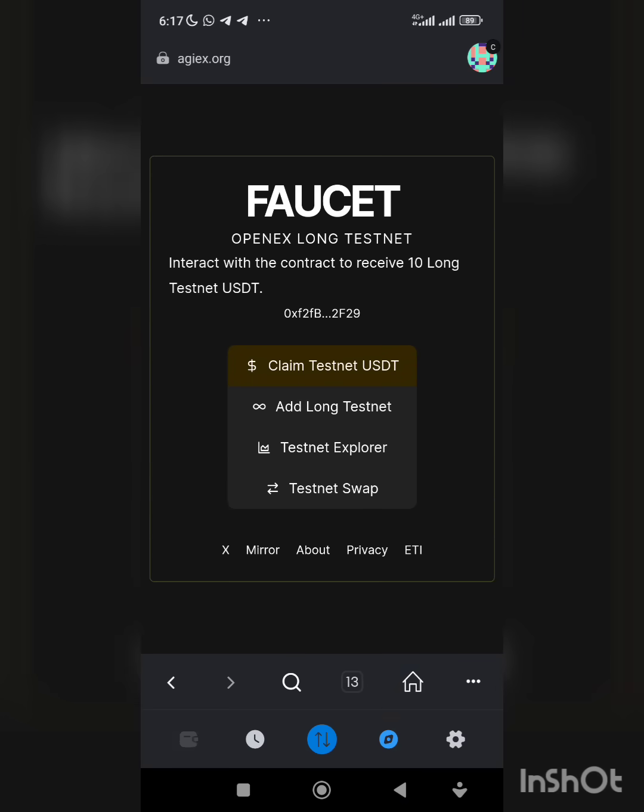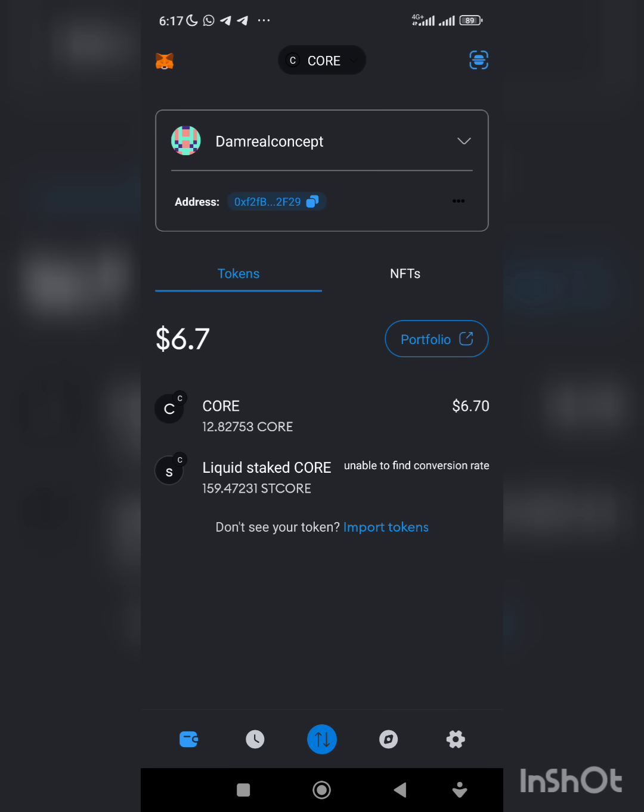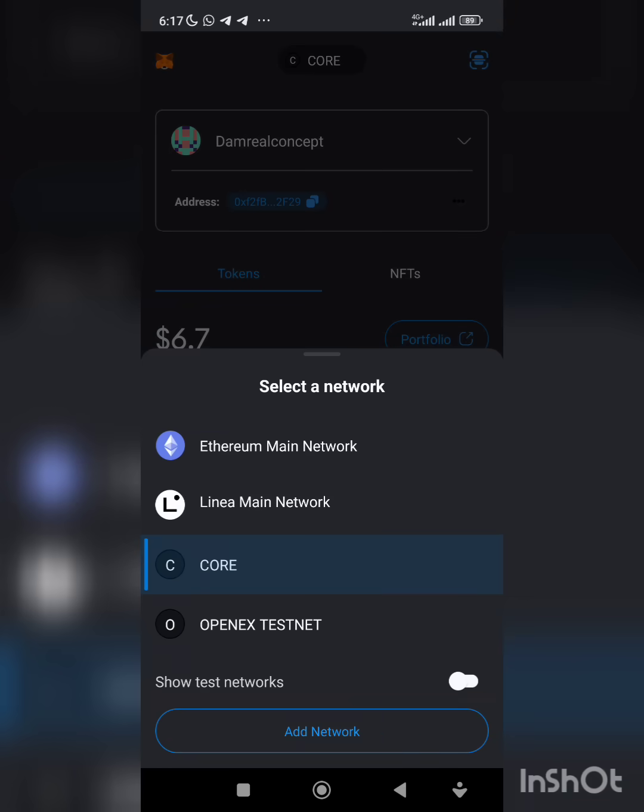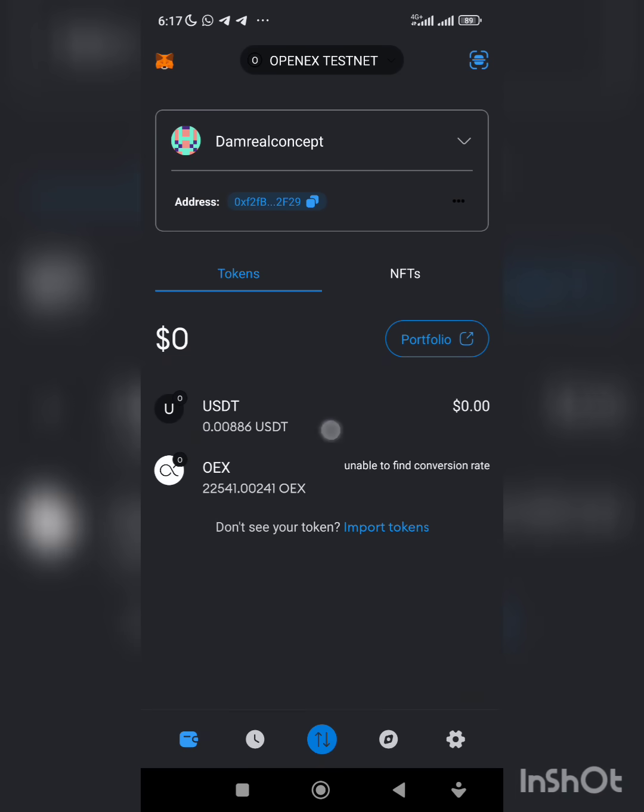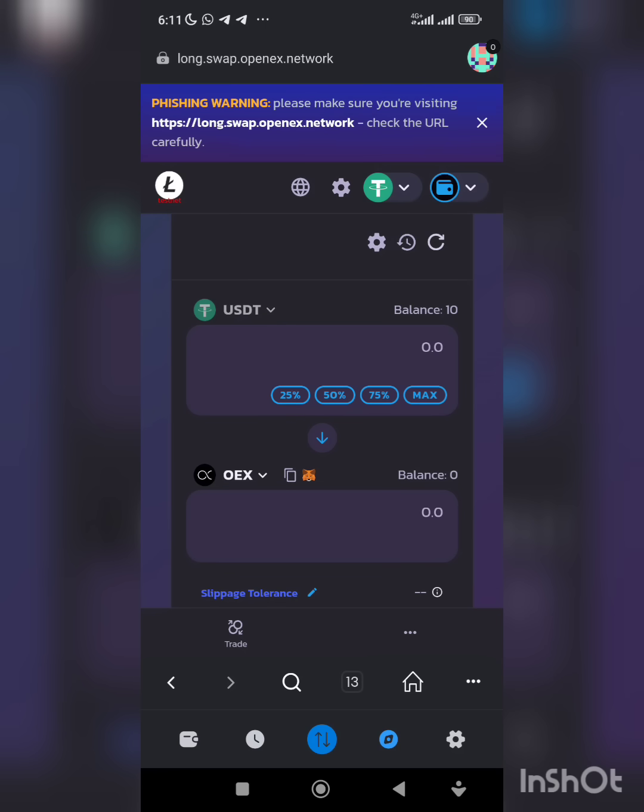Go back after you've claimed. Go to your OpenX testnet, you will see the tokens you can swap. The 10 tokens you collected, you go to swap.openx.network.